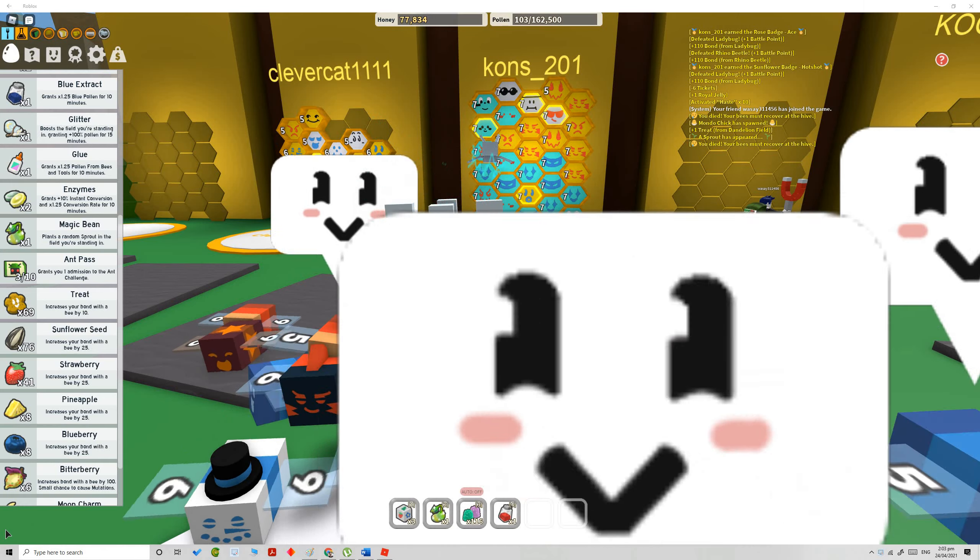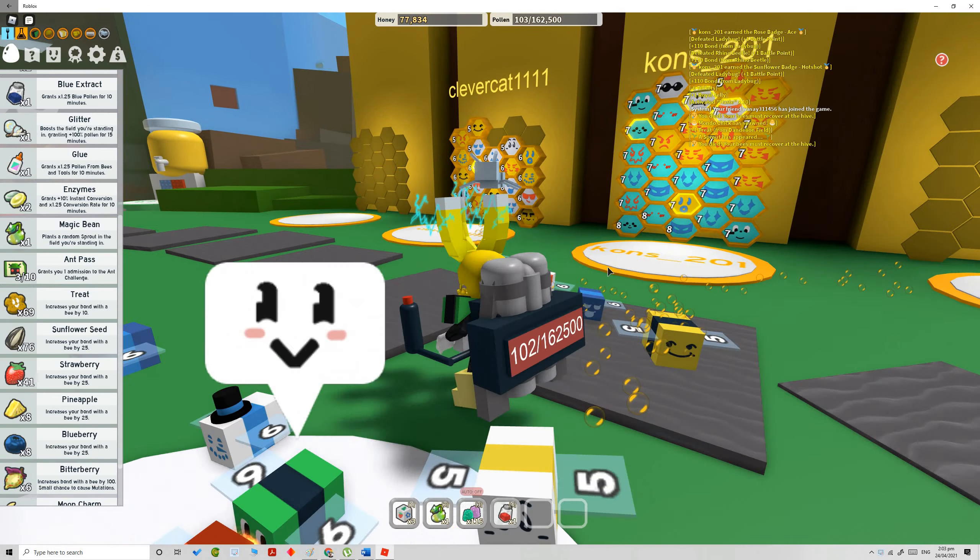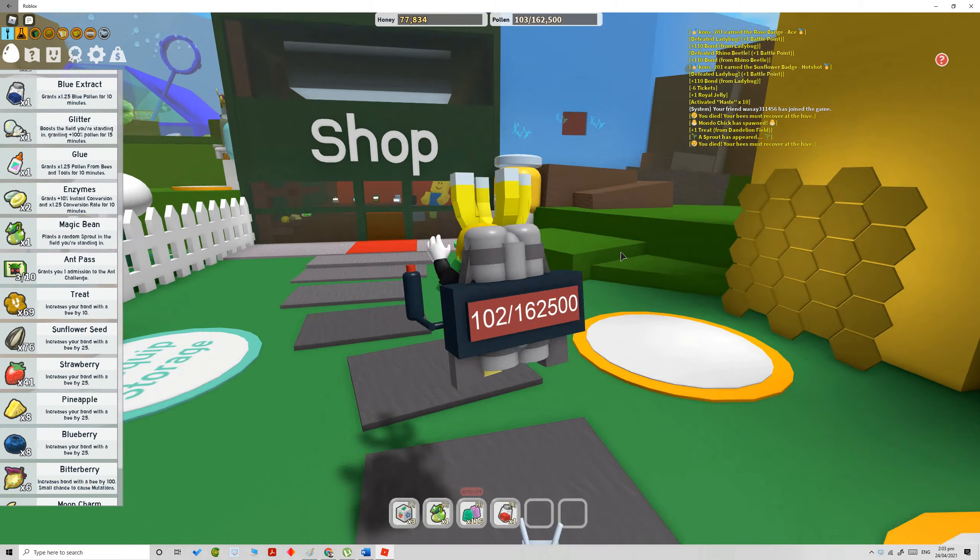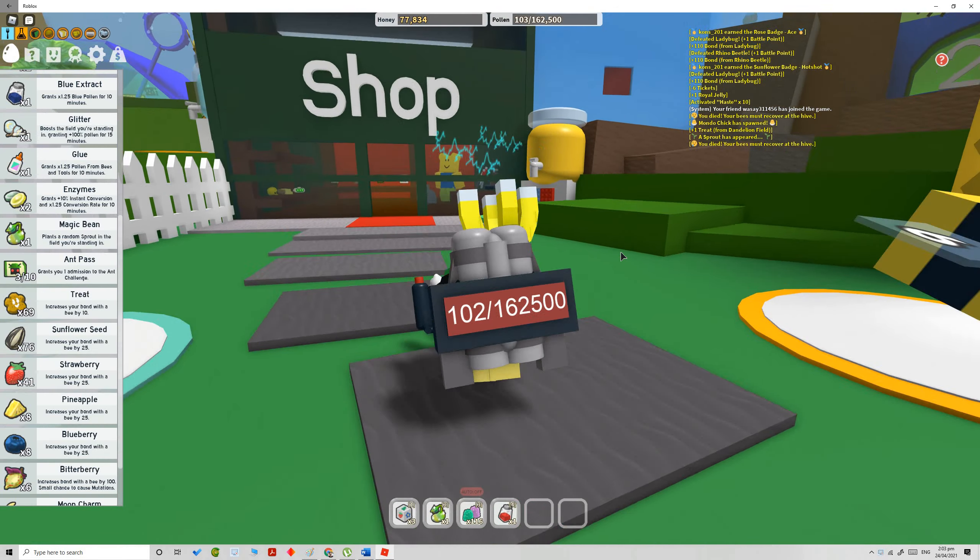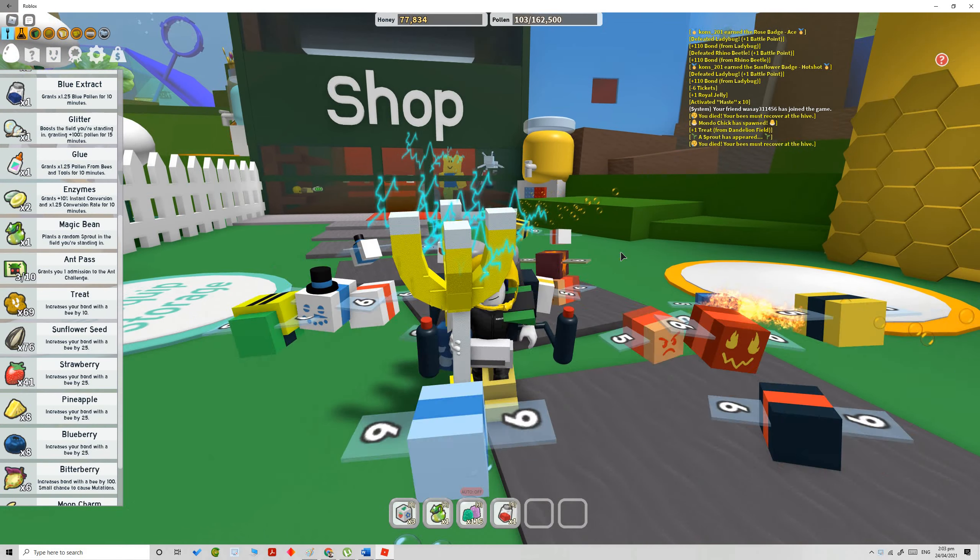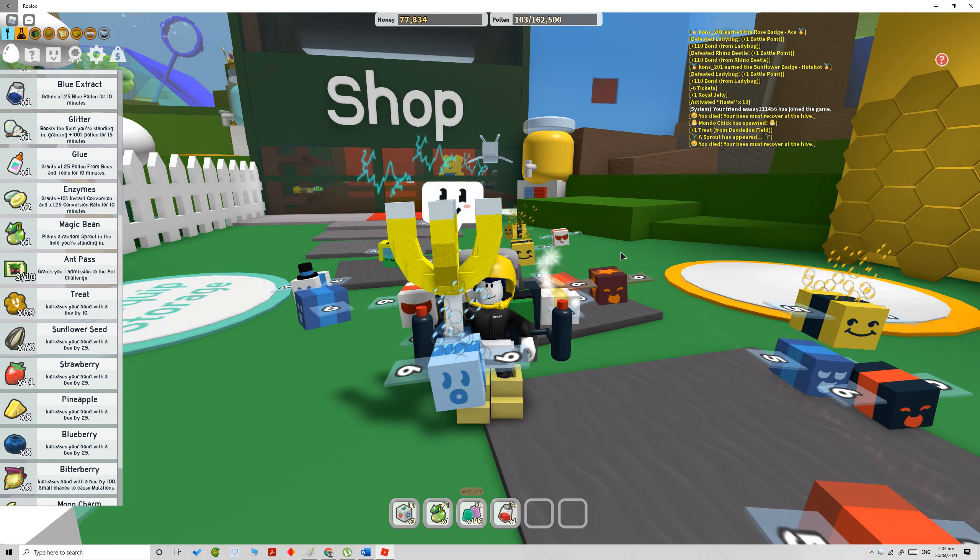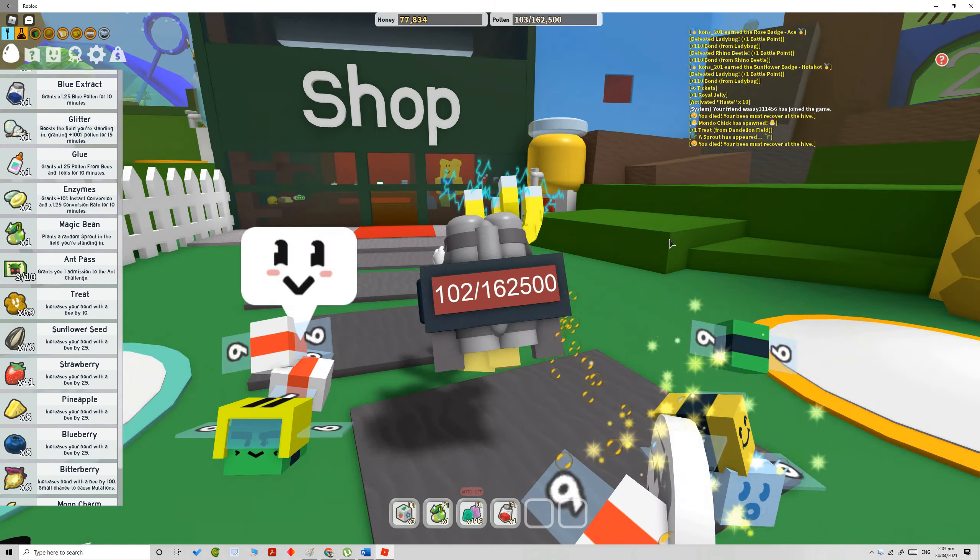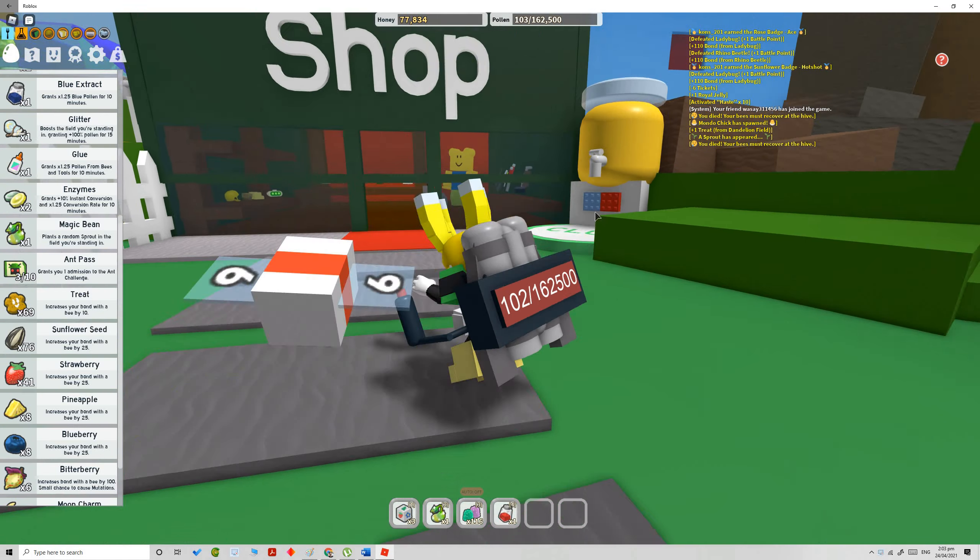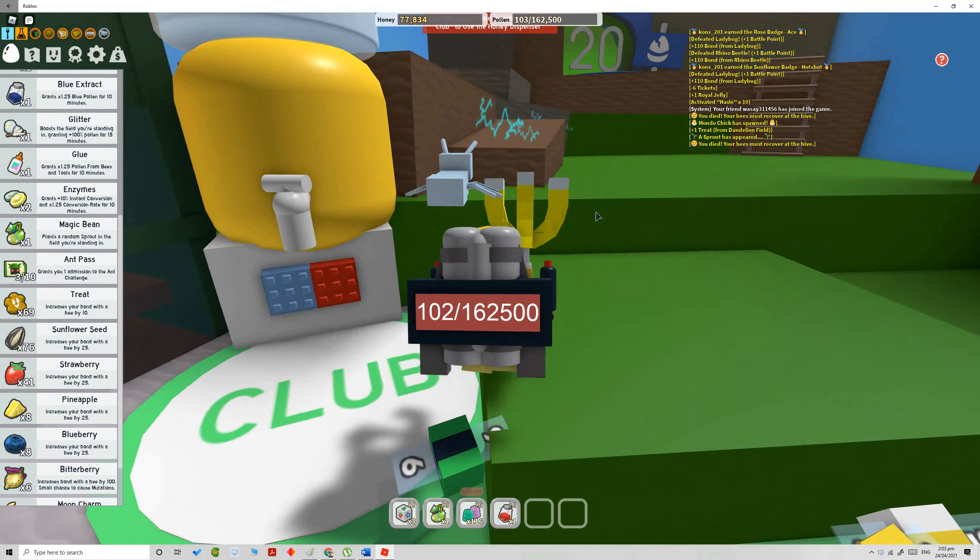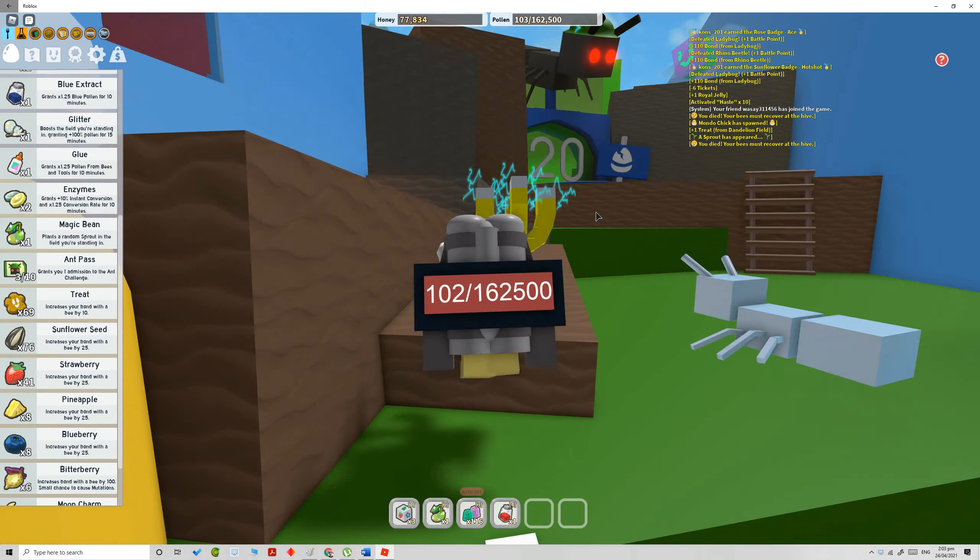Hey guys, welcome to what's a world. So in this video I'm gonna be showing you how to get free ant passes. You can get them for free. So the first way to get free ant pass...